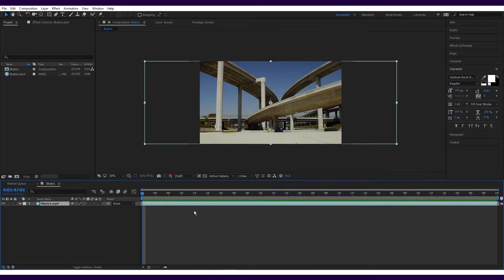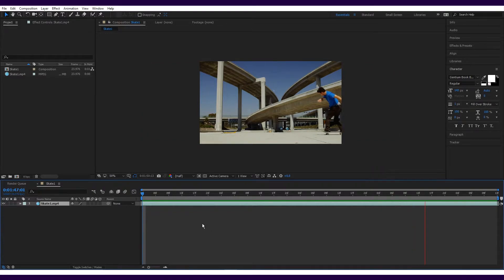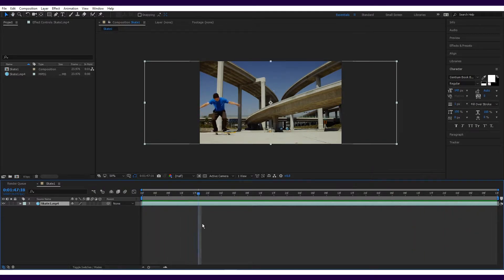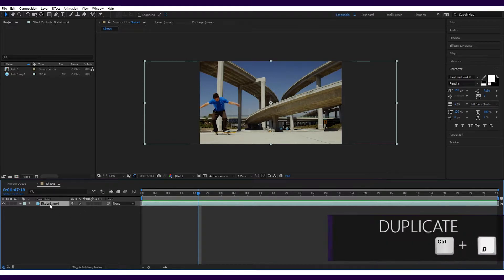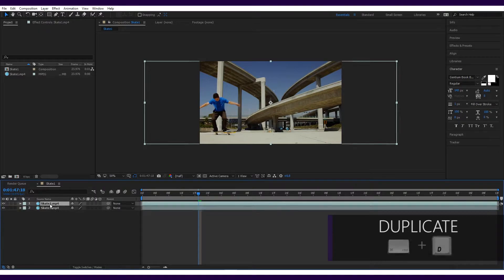So now we've got a piece of footage, we need to start making the clone mask. First thing we need to do is duplicate the footage we have so we have two layers of the same footage. To do this, simply select the layer you'd like to duplicate and press Ctrl+D on a PC or Command+D on a Mac.